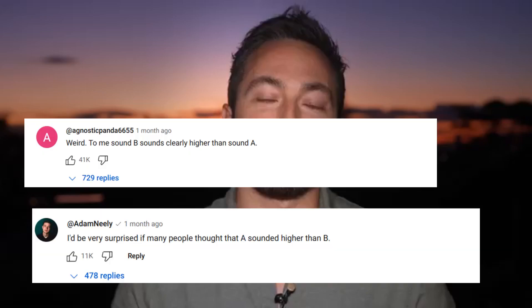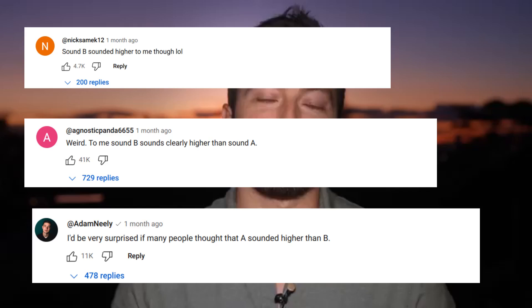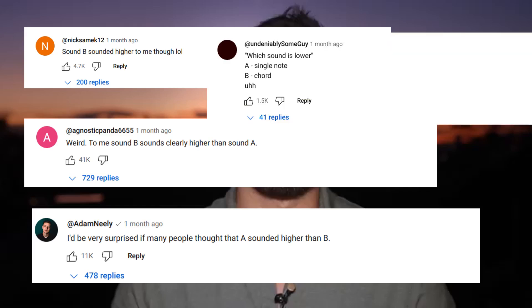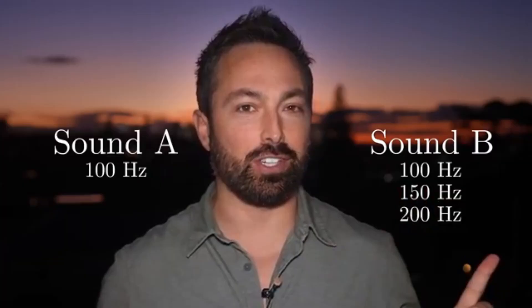Veritasium made a video where he played two tones and asked which one we thought was lower. His second tone was the same sine wave with 150Hz and 200Hz added on top of it. Everybody who had an opinion felt that the one with two notes clearly sounds higher than the one with one. Most people correctly heard that the second tone was brighter and therefore higher.